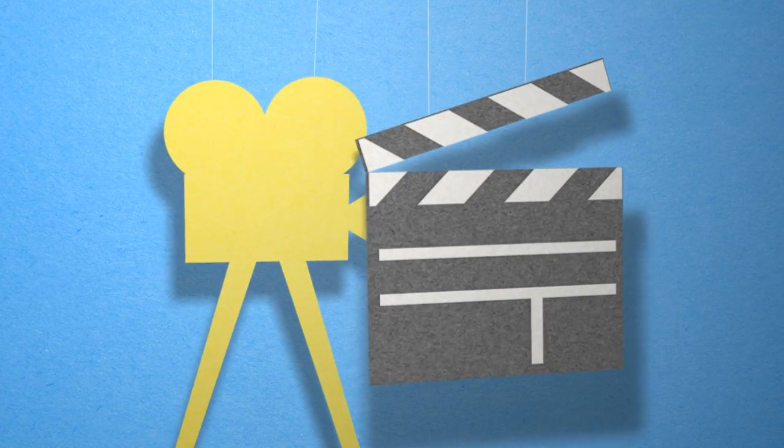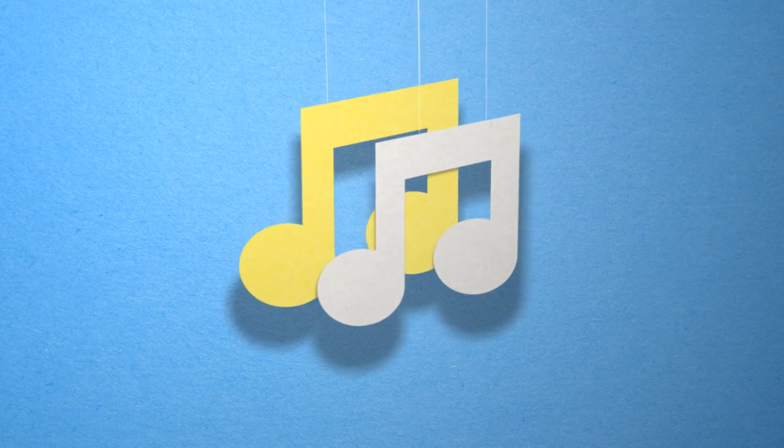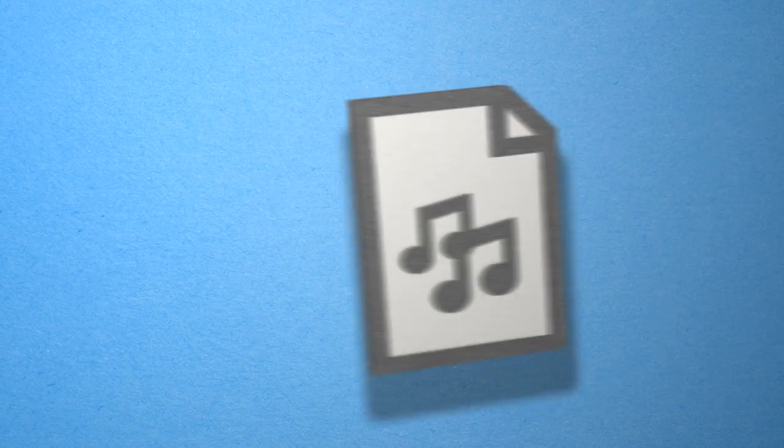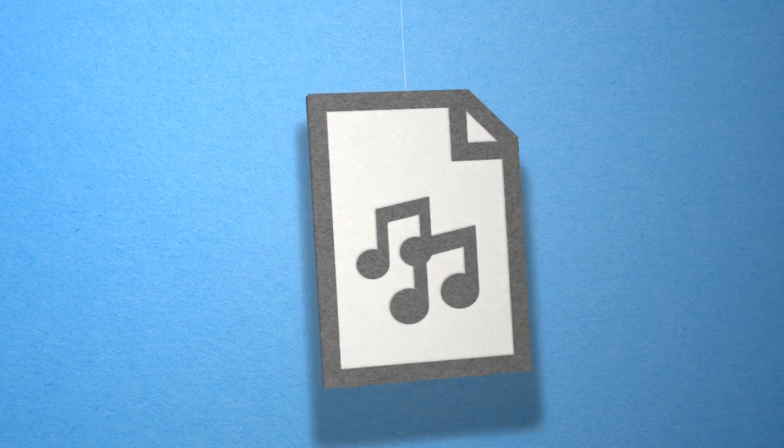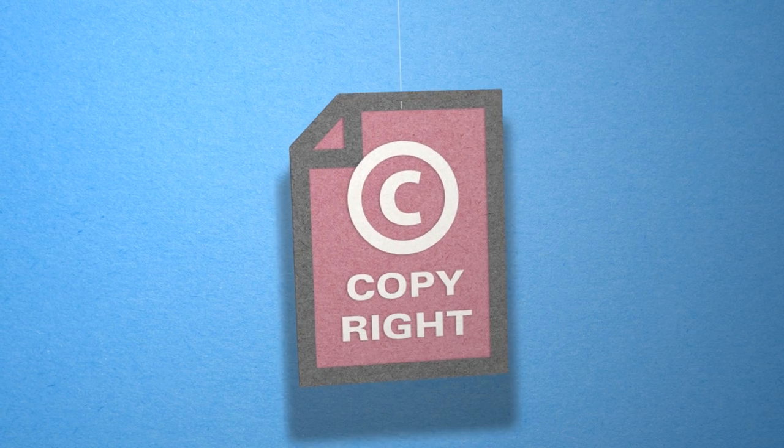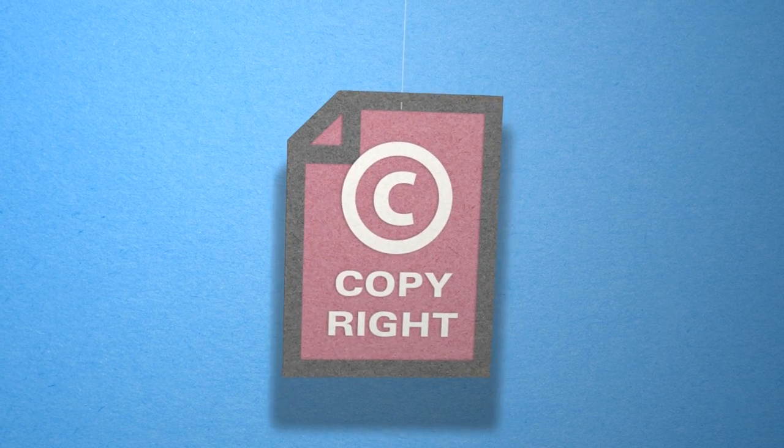Have you been working hard on a project and now all that's missing is the music? You probably got the perfect song in your head, but you don't know how you can use it without a license.